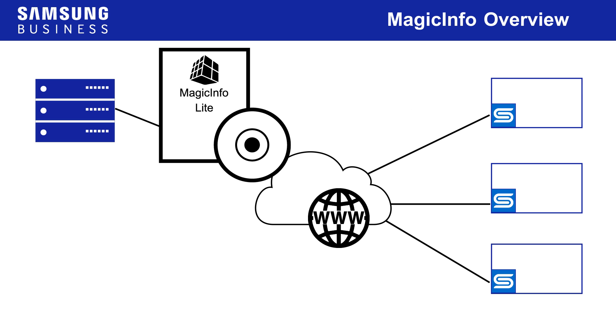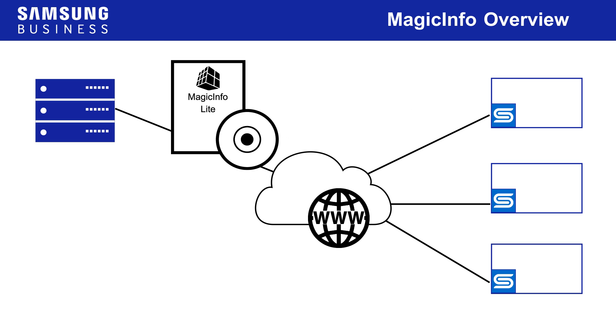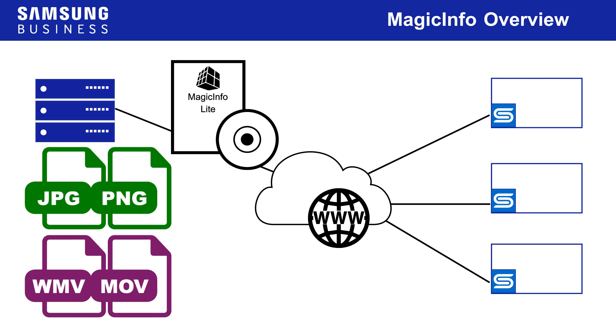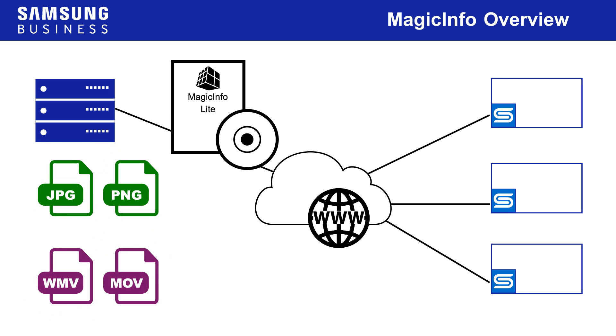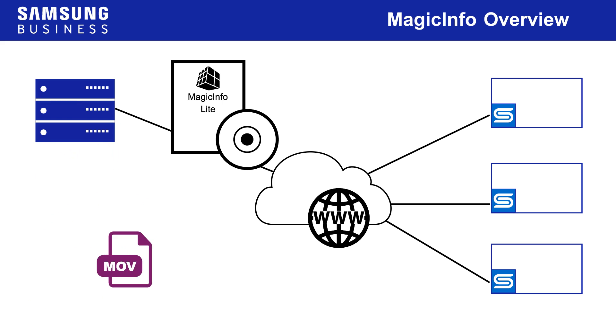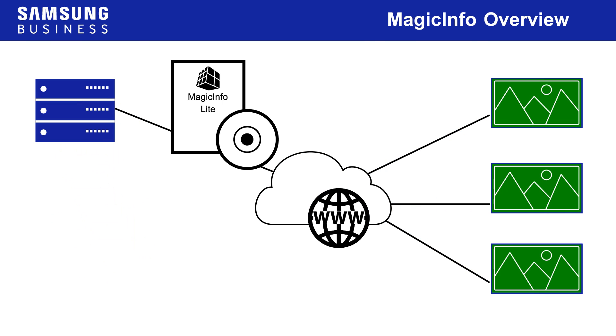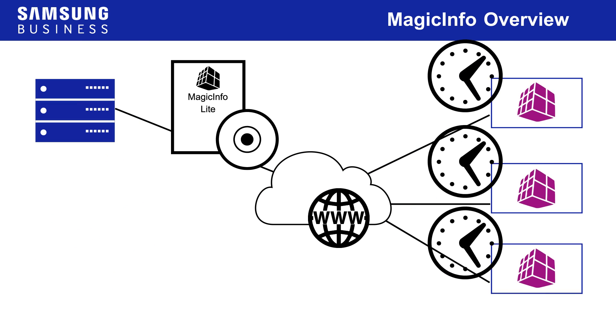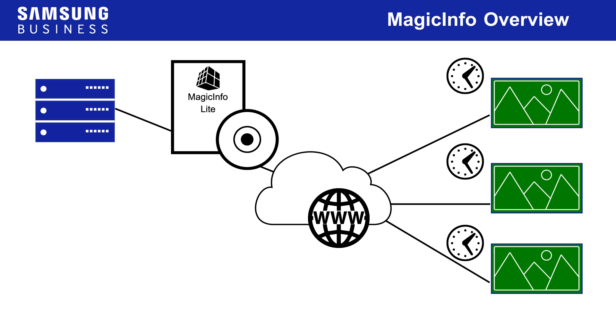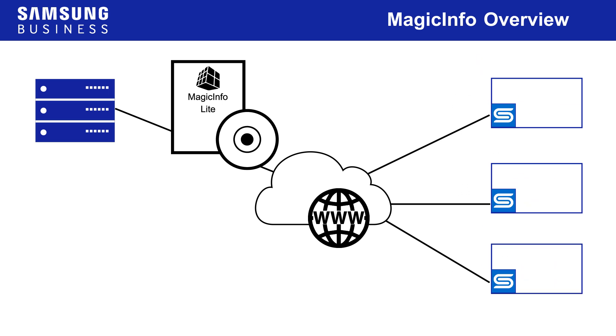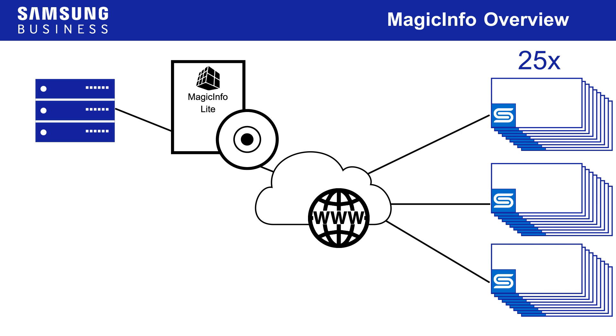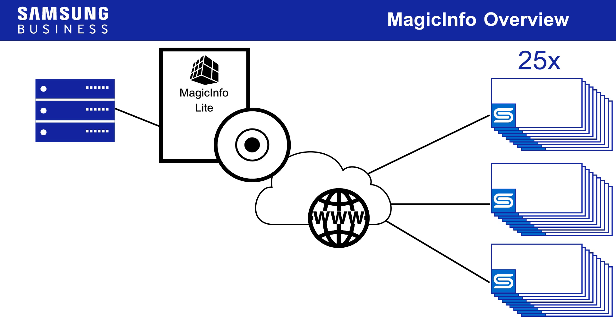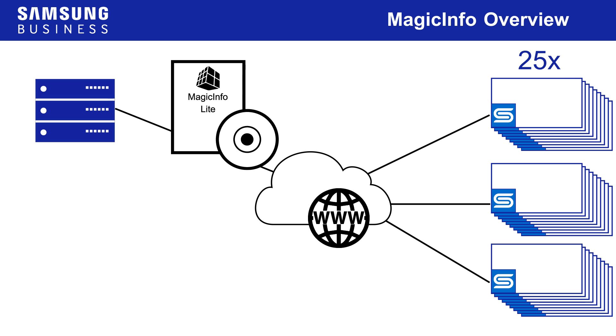MagicInfo Lite is intended to work with small-scale network systems that are used to display pre-built media content. That is, one media file at a time in an order determined by the schedule. Up to 25 Lite players can be connected to a MagicInfo server at no cost. Licenses must be purchased for any additional players.